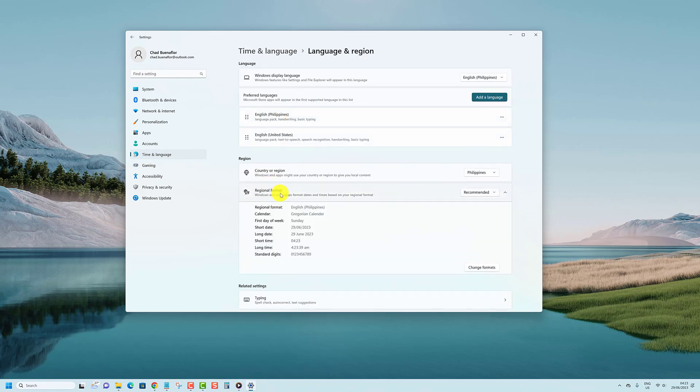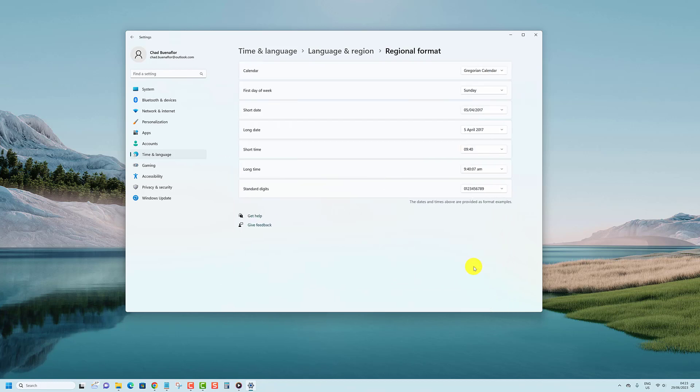Select the format you want in the short date and long date drop menus. Close the Settings app after you're done.